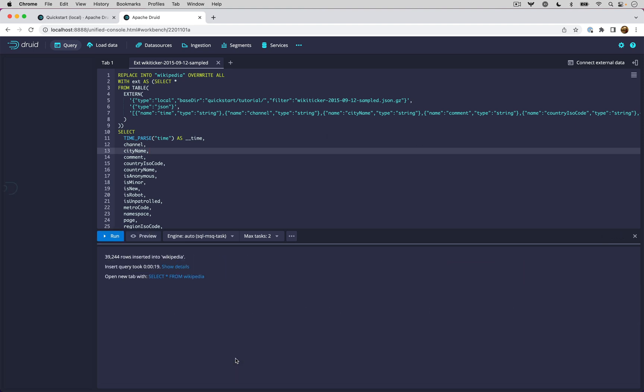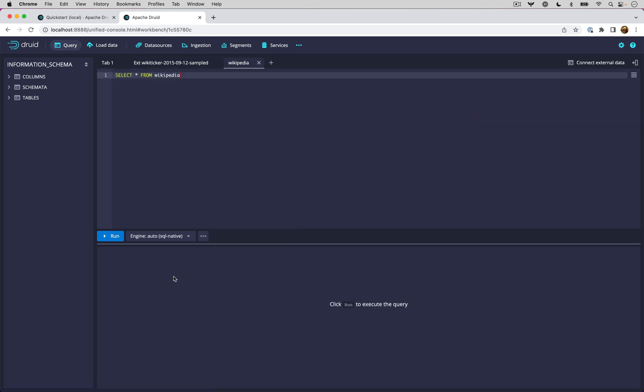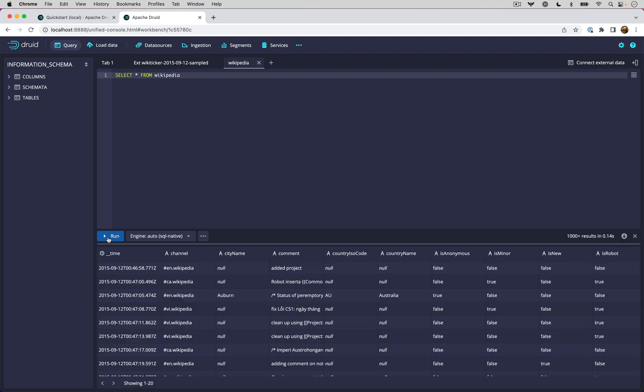Once that is done, it shows you this confirmation saying that you have ingested this data correctly. At this point, you can click here to open a new tab and actually run that query directly on top of this newly ingested data set. That's it for the quick start.